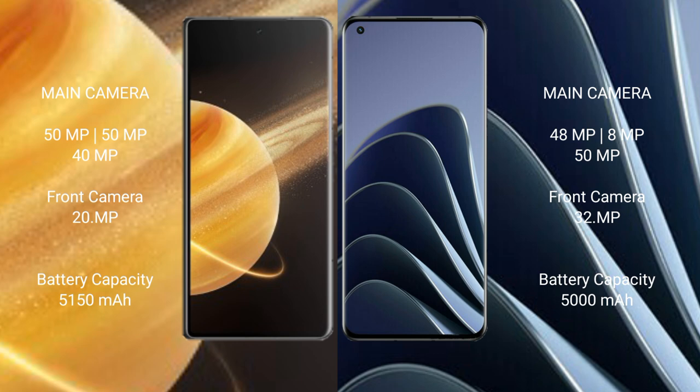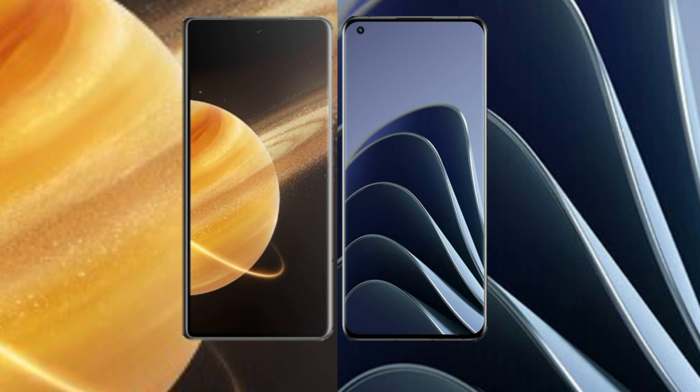Honor Magic V3 has 5150 mAh battery with 66W fast charging support. OnePlus 10 Pro has 5000 mAh battery with 80W fast charging support.